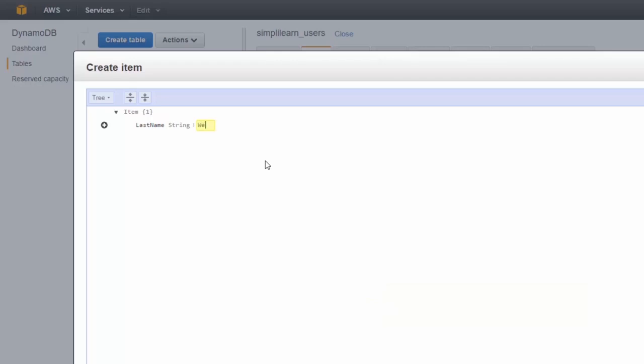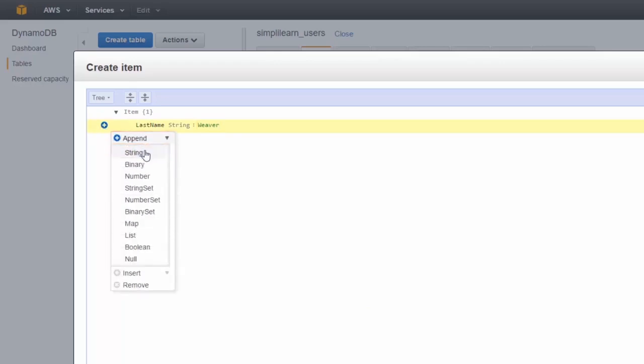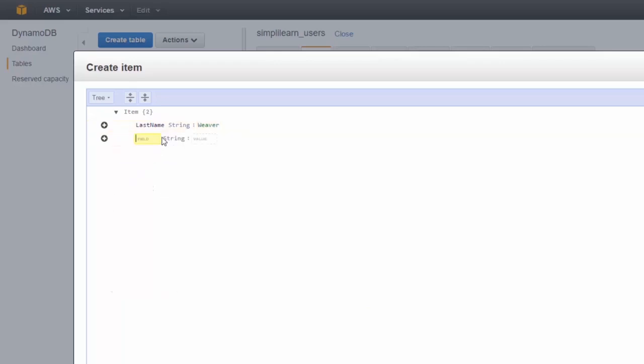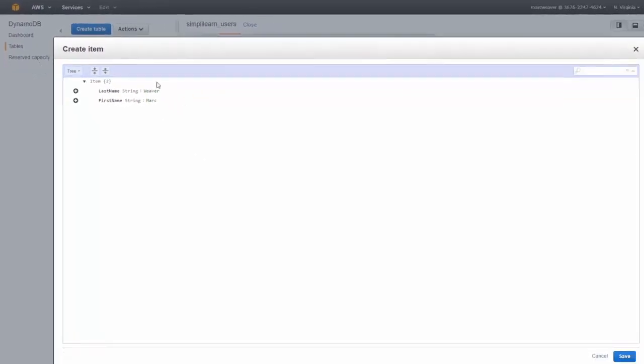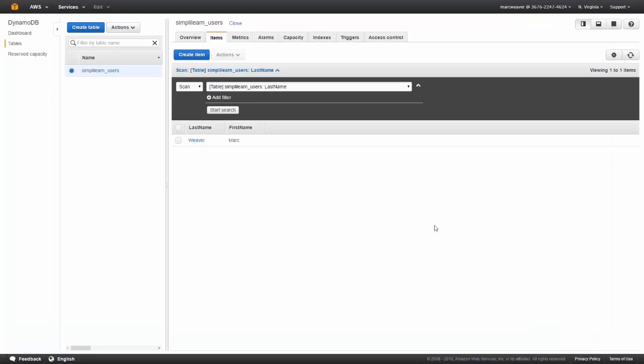We get to stick in a last name. Let's put Weaver, and then we can add more values to append. Let's append a string and we'll put a first name, and we'll put my name in there. We could put more information if we wanted, but we're just going to leave it as that. We click on save and there we are. So now I'm in there.